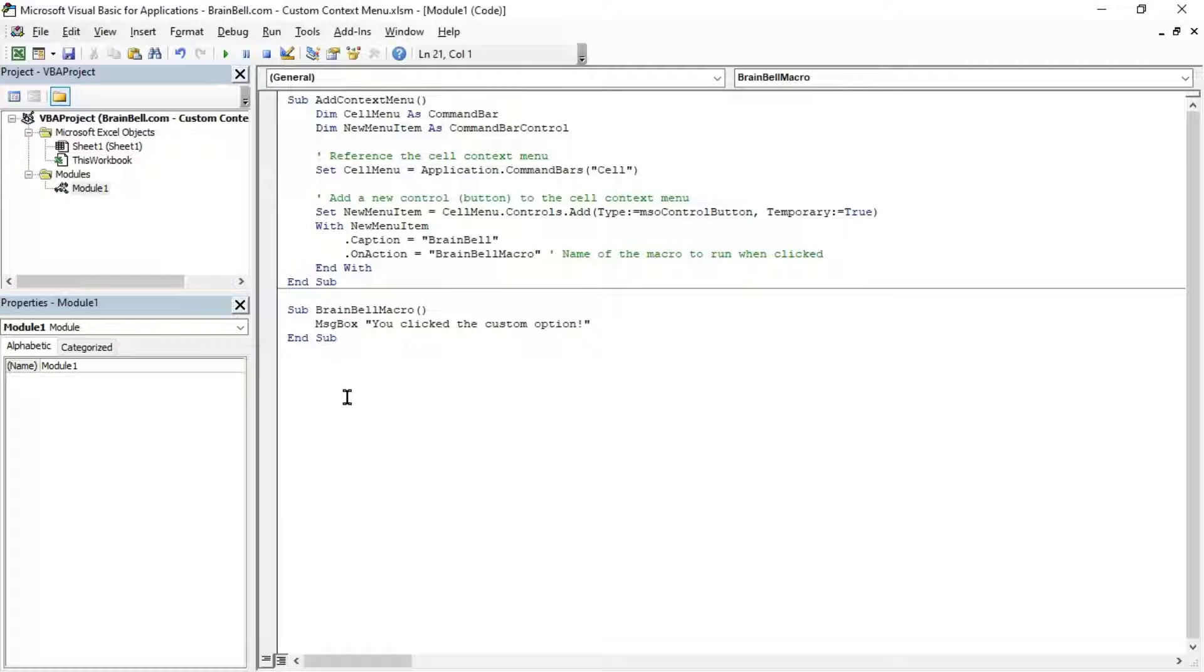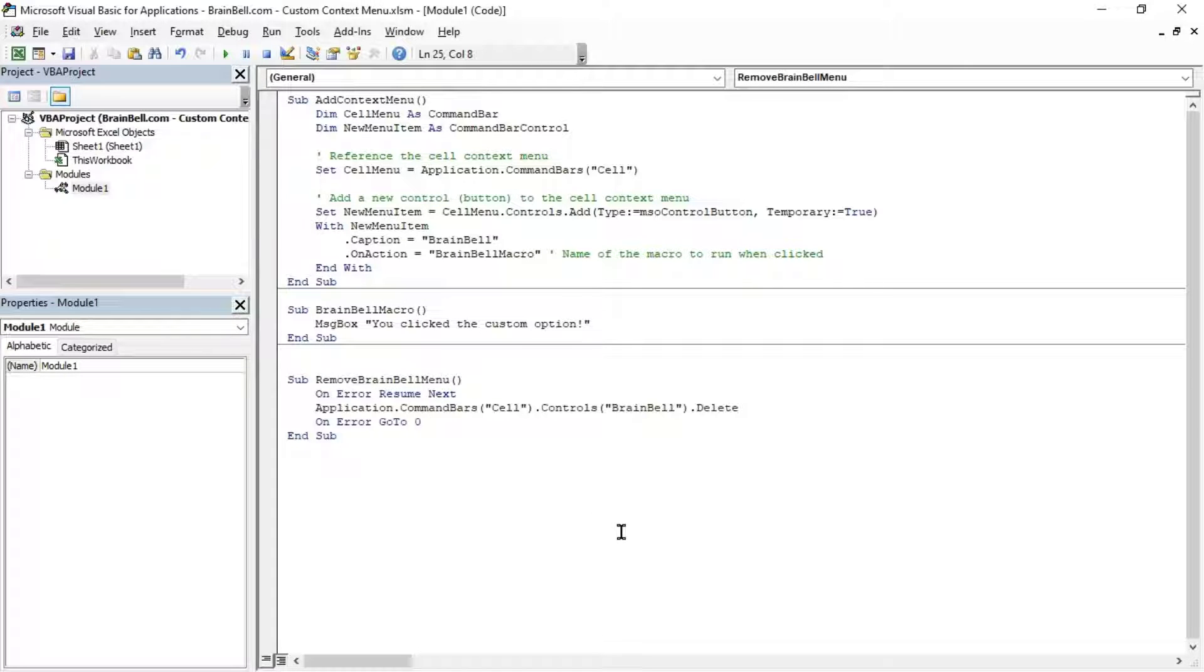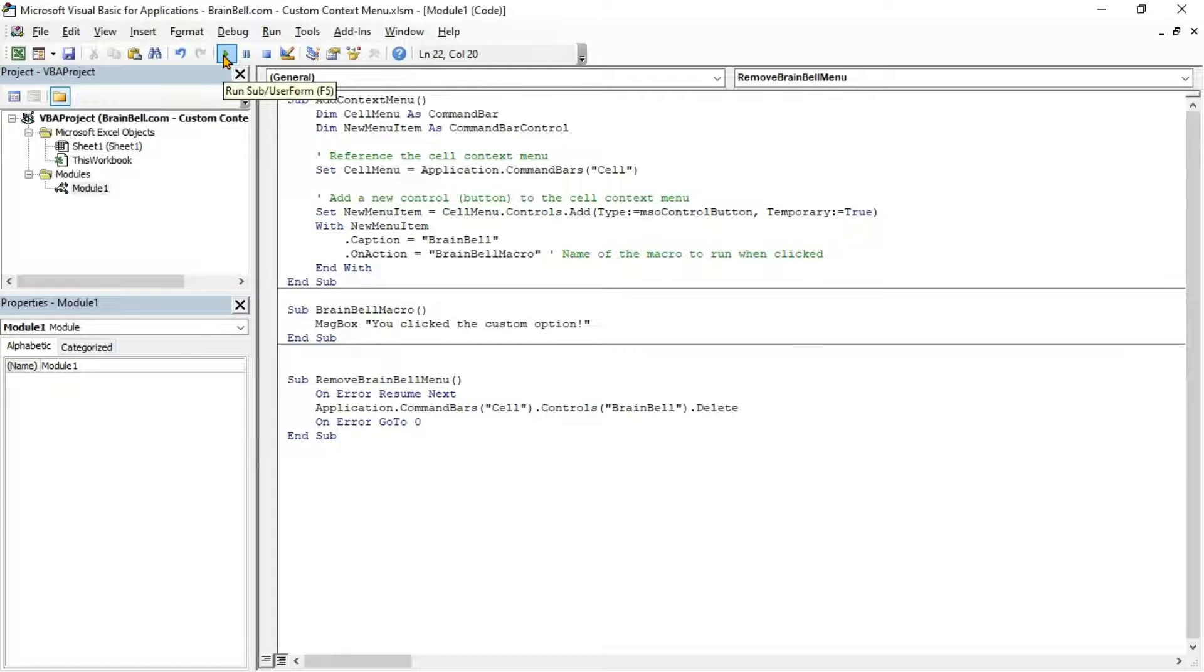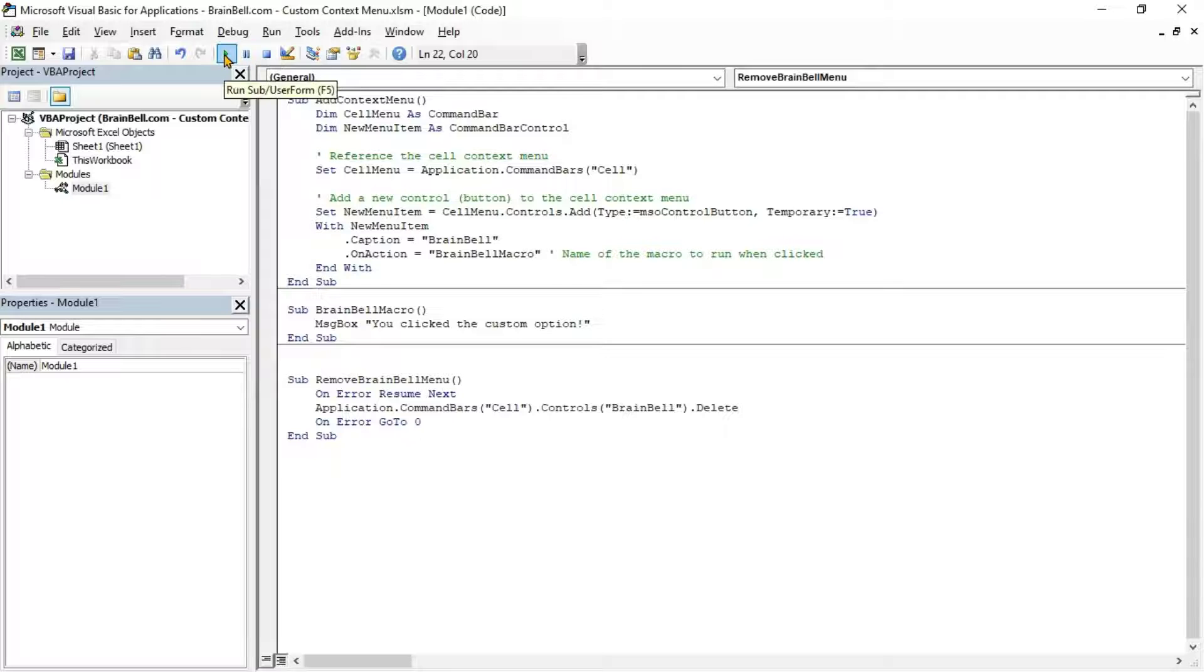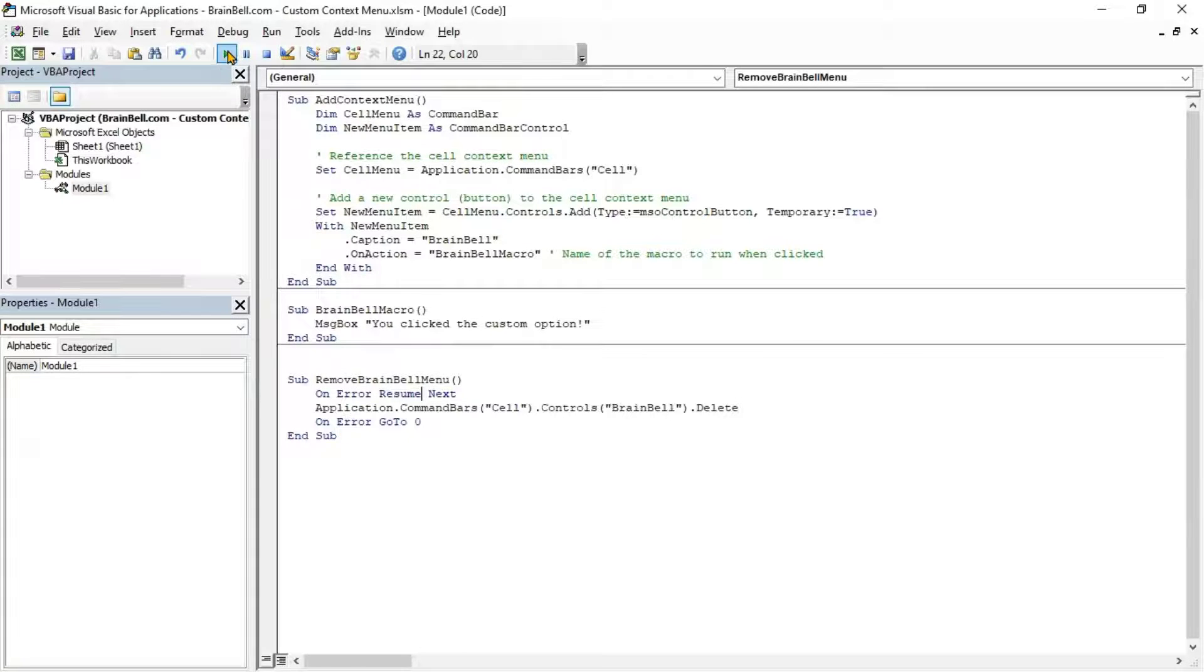We've added another subroutine, Remove Brain Bell Menu, which removes a context menu item by its name. Run Remove Brain Bell Menu multiple times until all extra Brain Bell options are removed from the context menu.